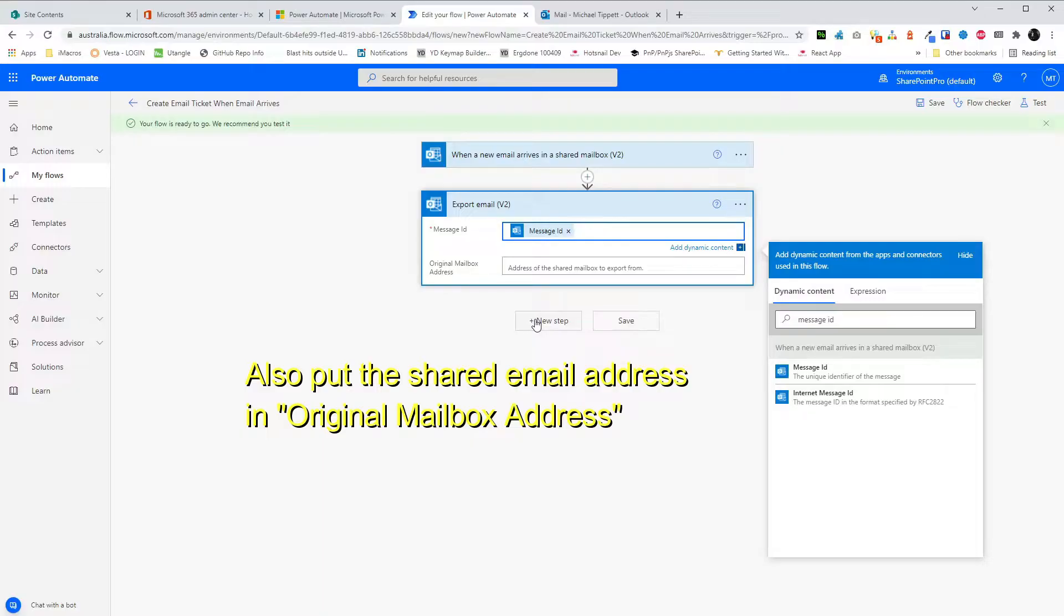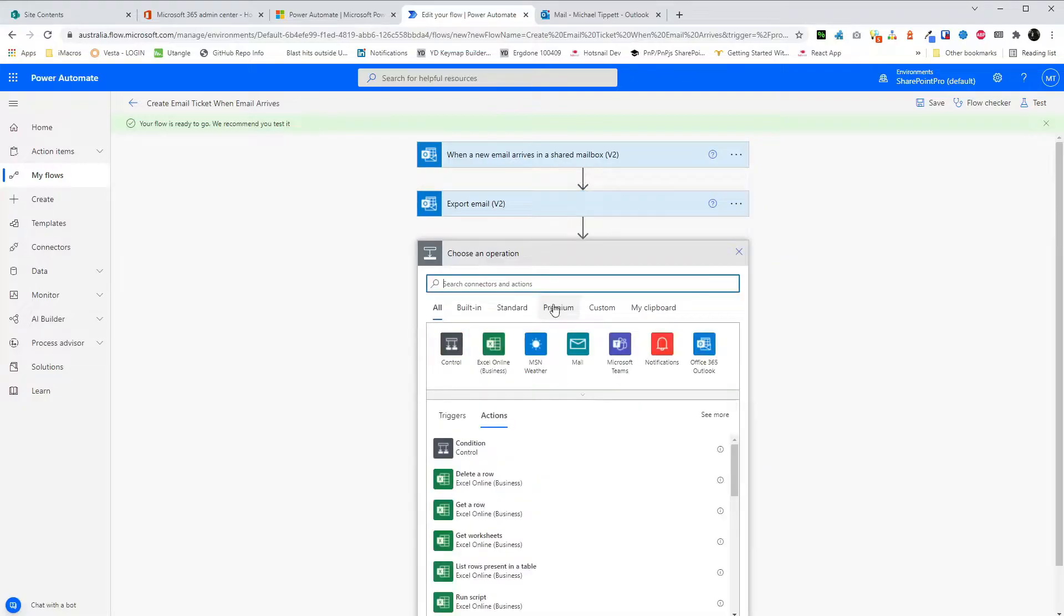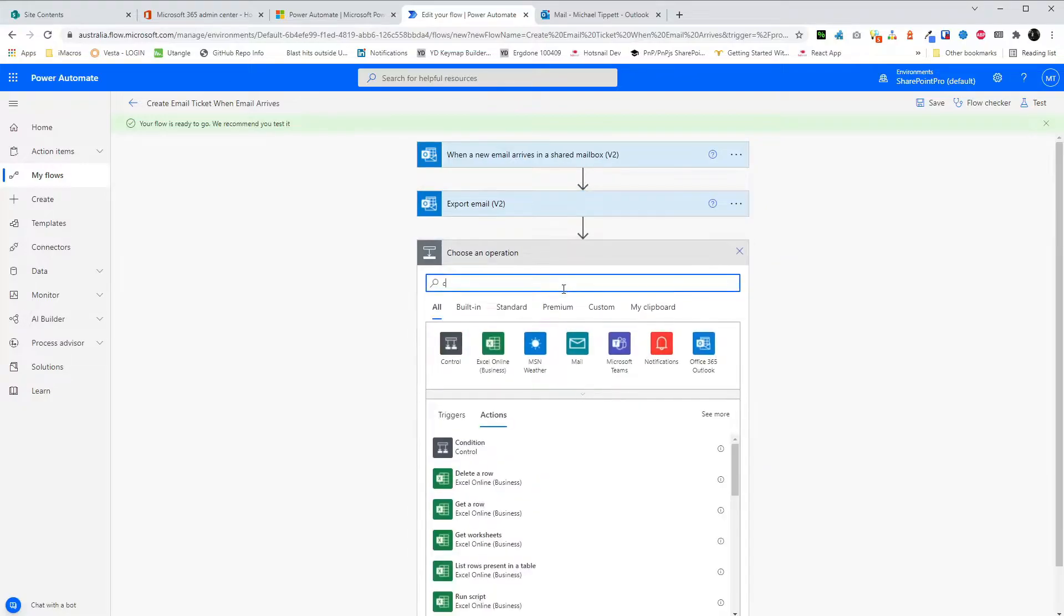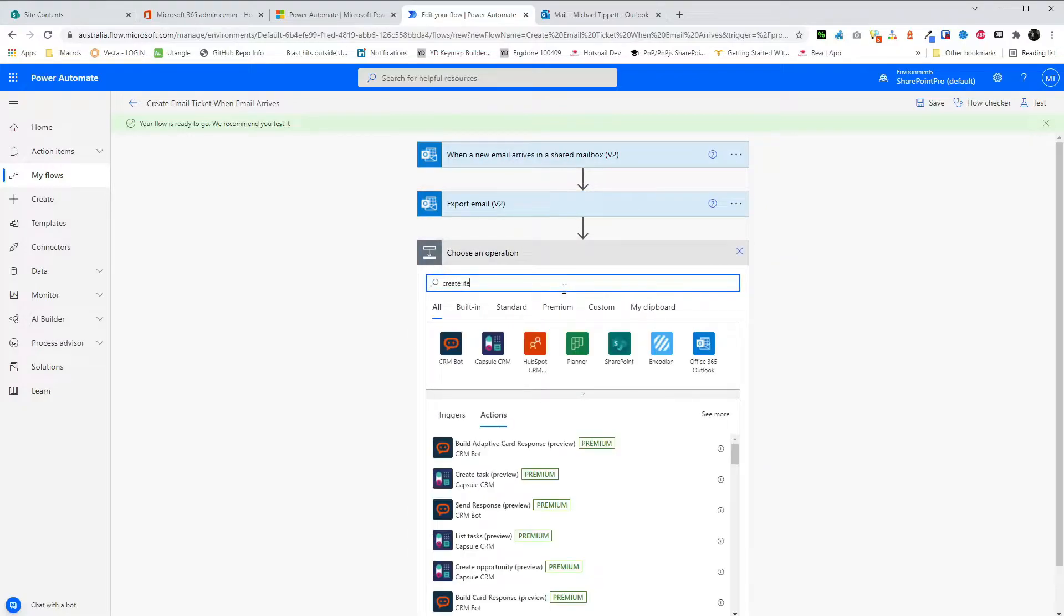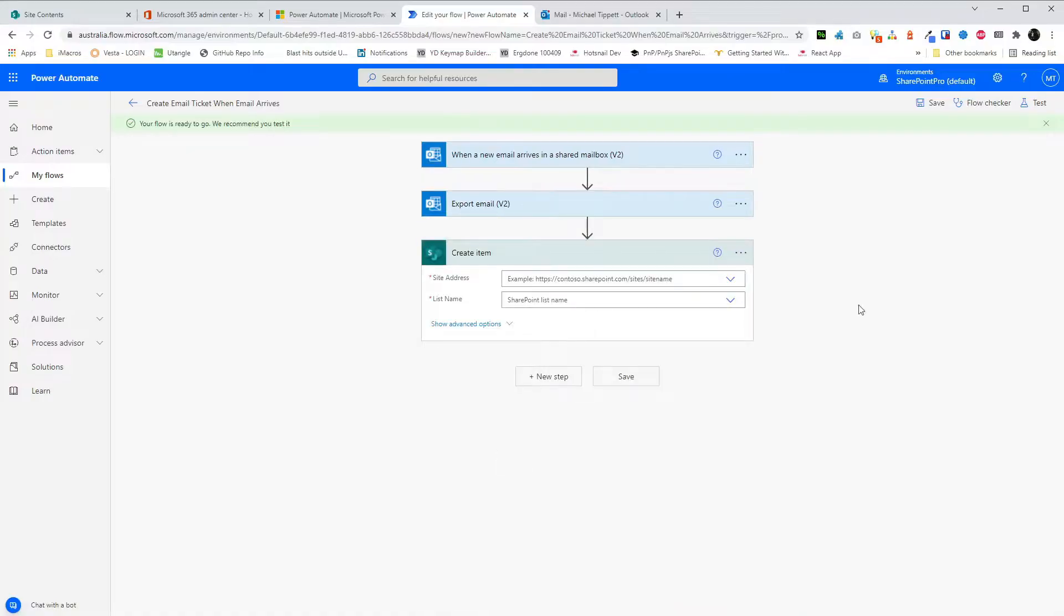To do this, we just do a new step and find Create Item. Here we will set the status to unassigned. We'll set the title to email subject. We'll set the email sender to from. And we'll set the date received to receive time.